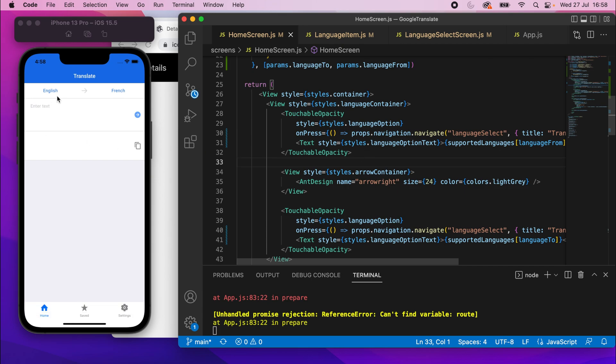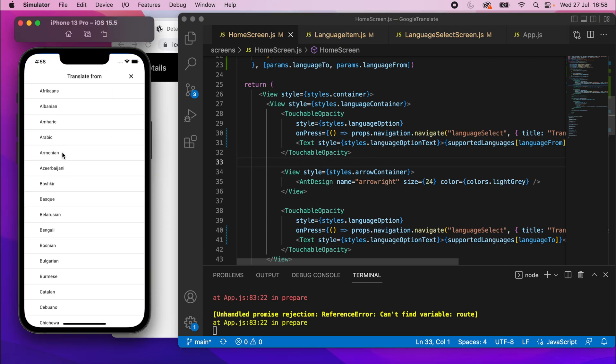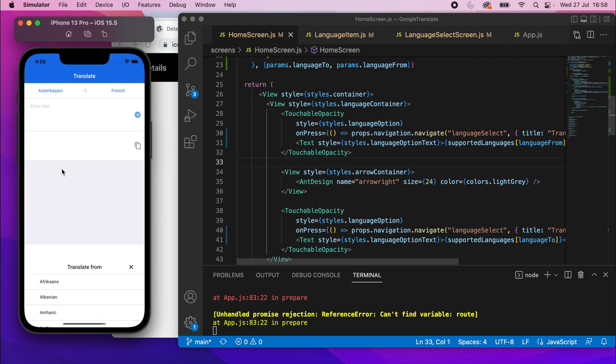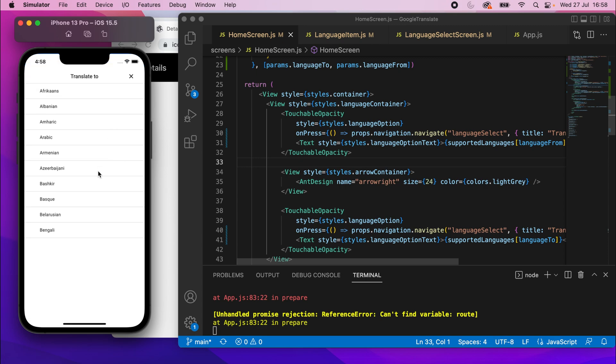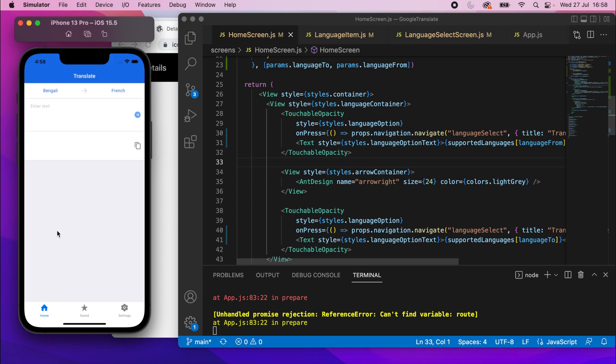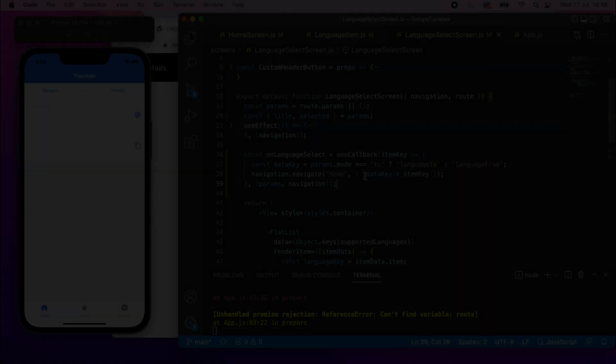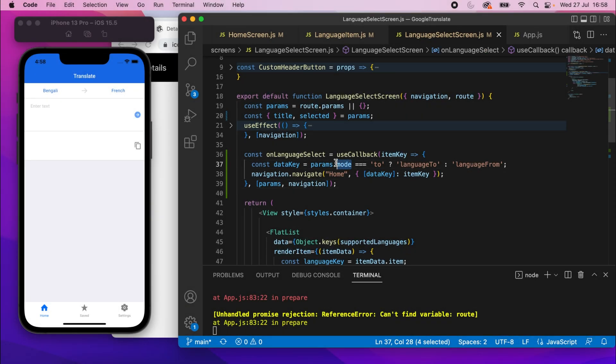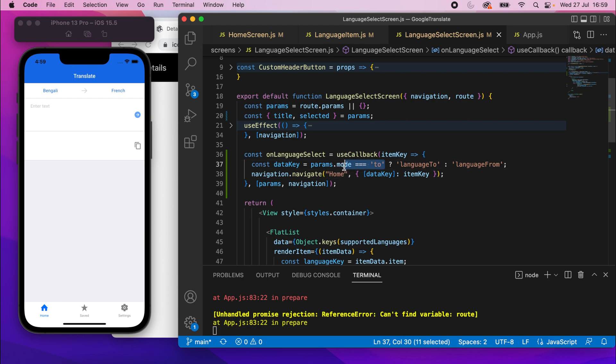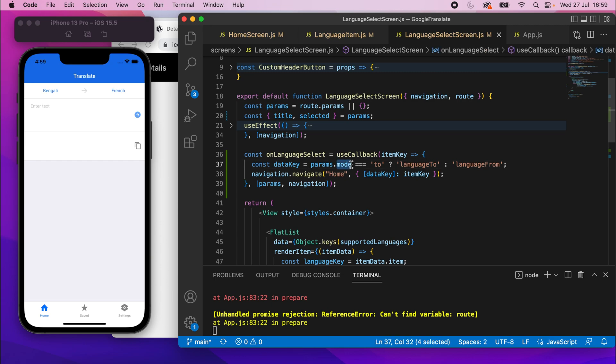So let's go ahead and change one of these. I'll go to English and I'll change it to Azerbaijani and you'll see it changes there. I can change French to Bengali and it doesn't update. Why is that? Oh, it's because I haven't made use of this mode one yet. So the languageFrom worked because if this wasn't set, it just falls back to languageFrom. But we didn't make use of this mode variable. So that's very simple.